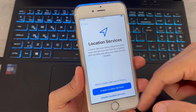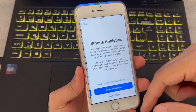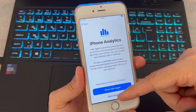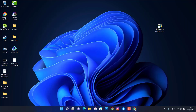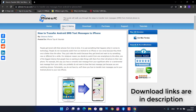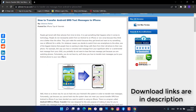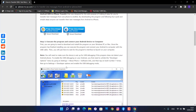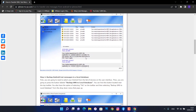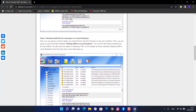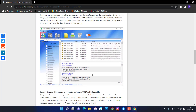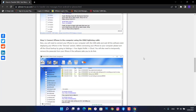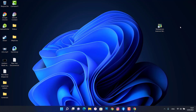Links to download the app are in the description. Click the link to open the website, and click Free Download to get the software. Here we have some instructions about how to use this software — let me show you how to use it to transfer your text messages from Android to iPhone.